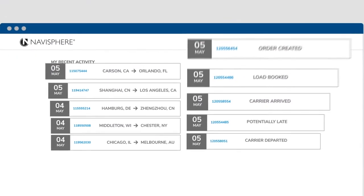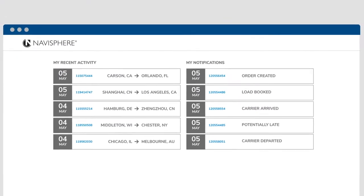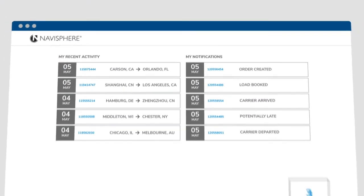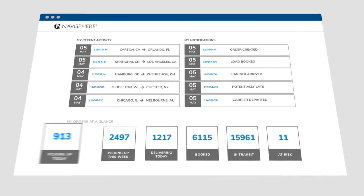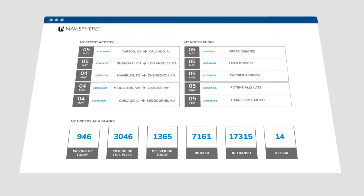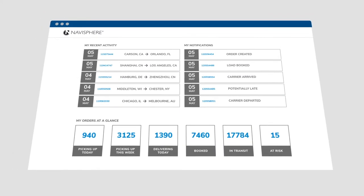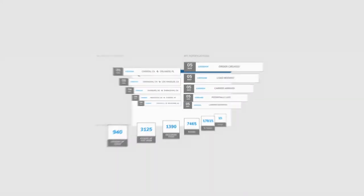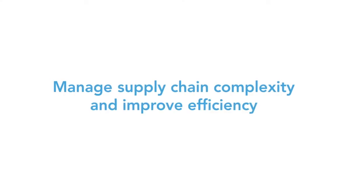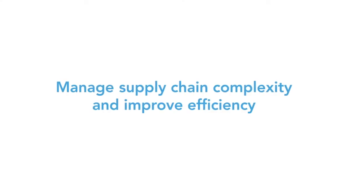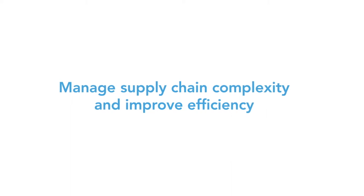Navisphere is a transportation management system that makes it easier to automate and optimize every aspect of the shipment lifecycle to better manage supply chain complexity and improve efficiency.